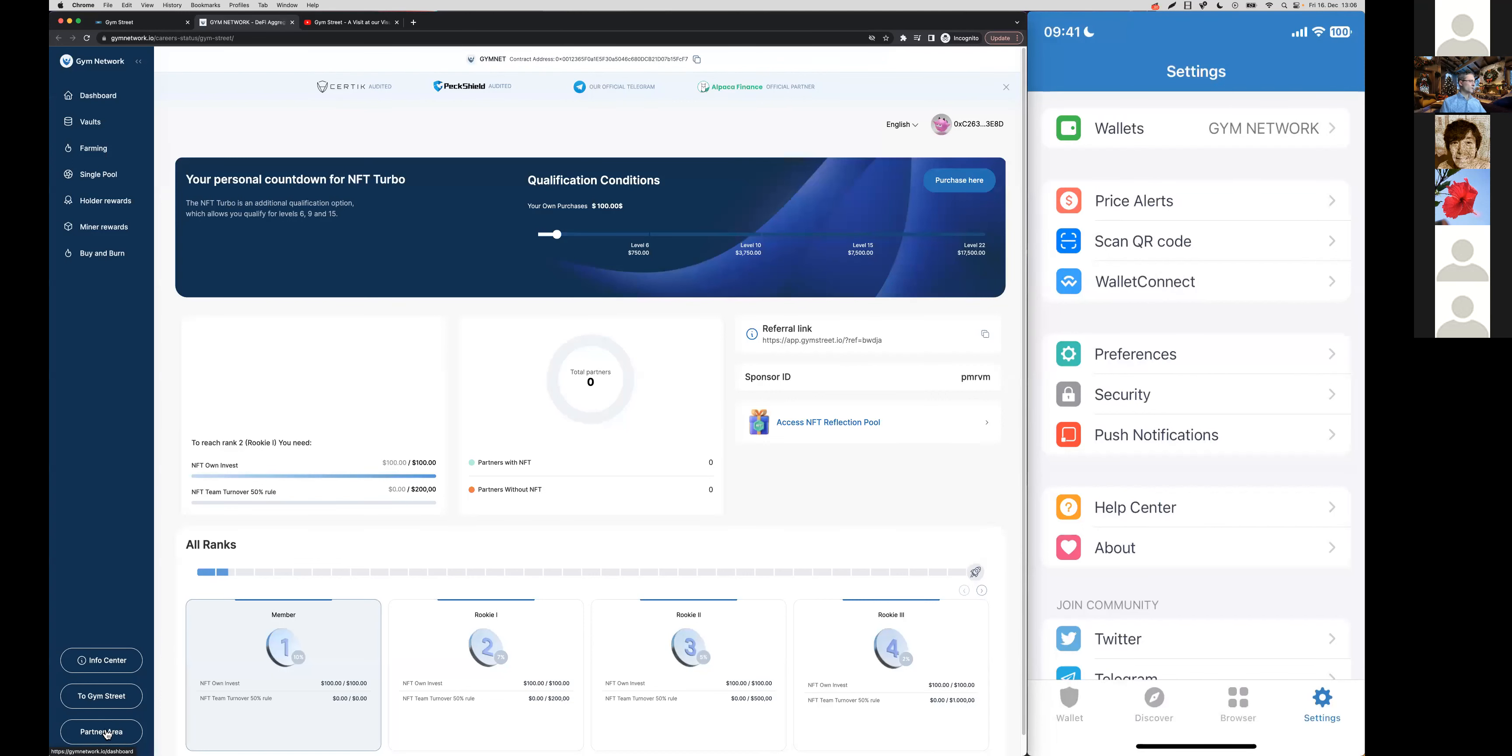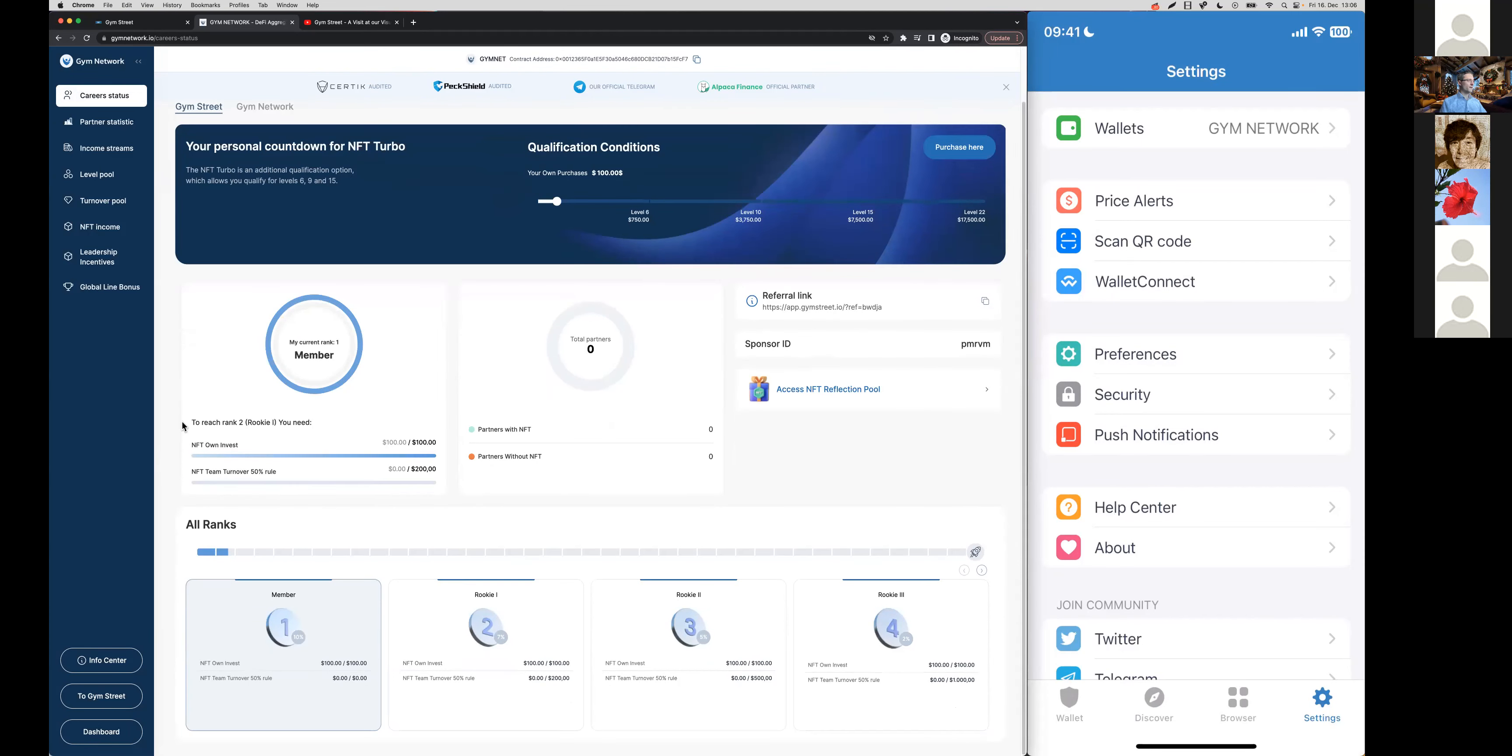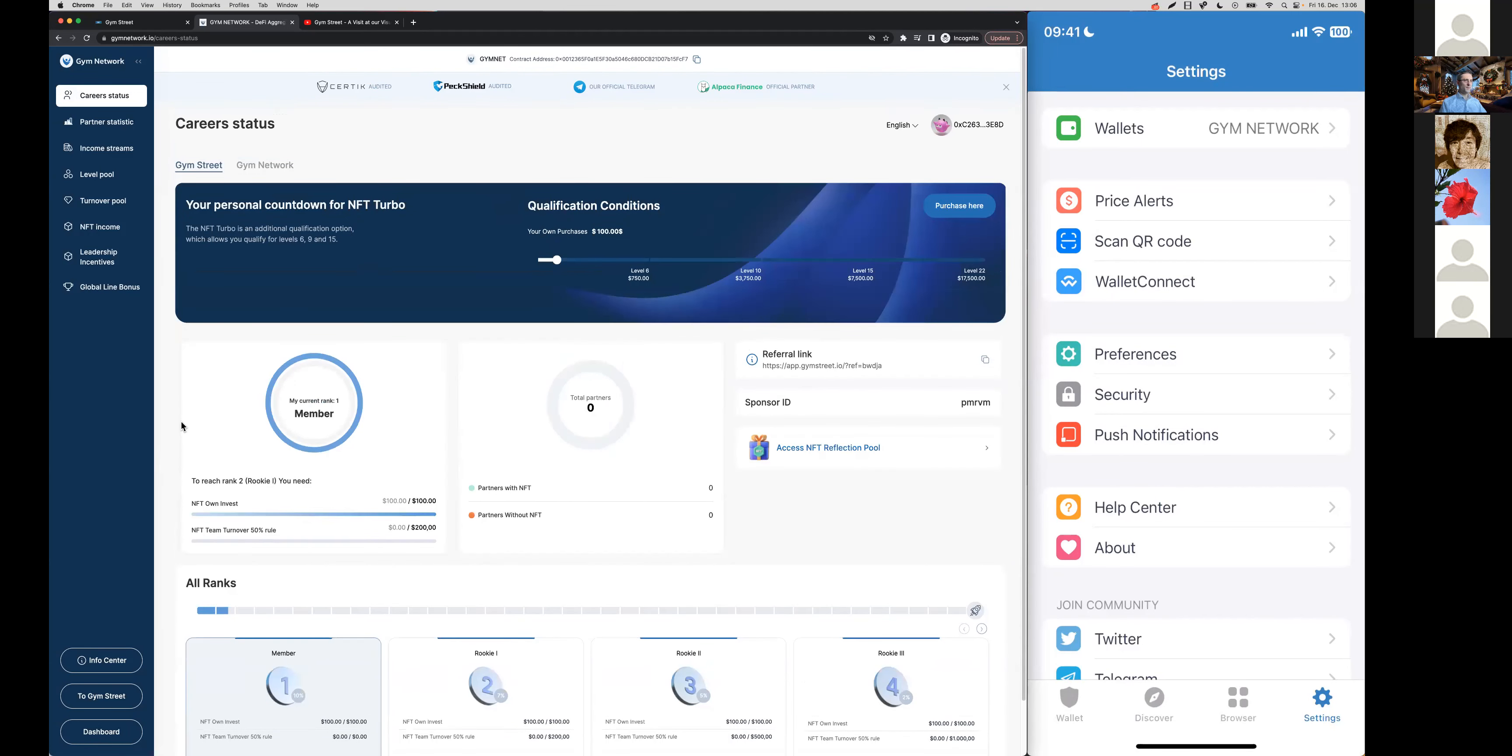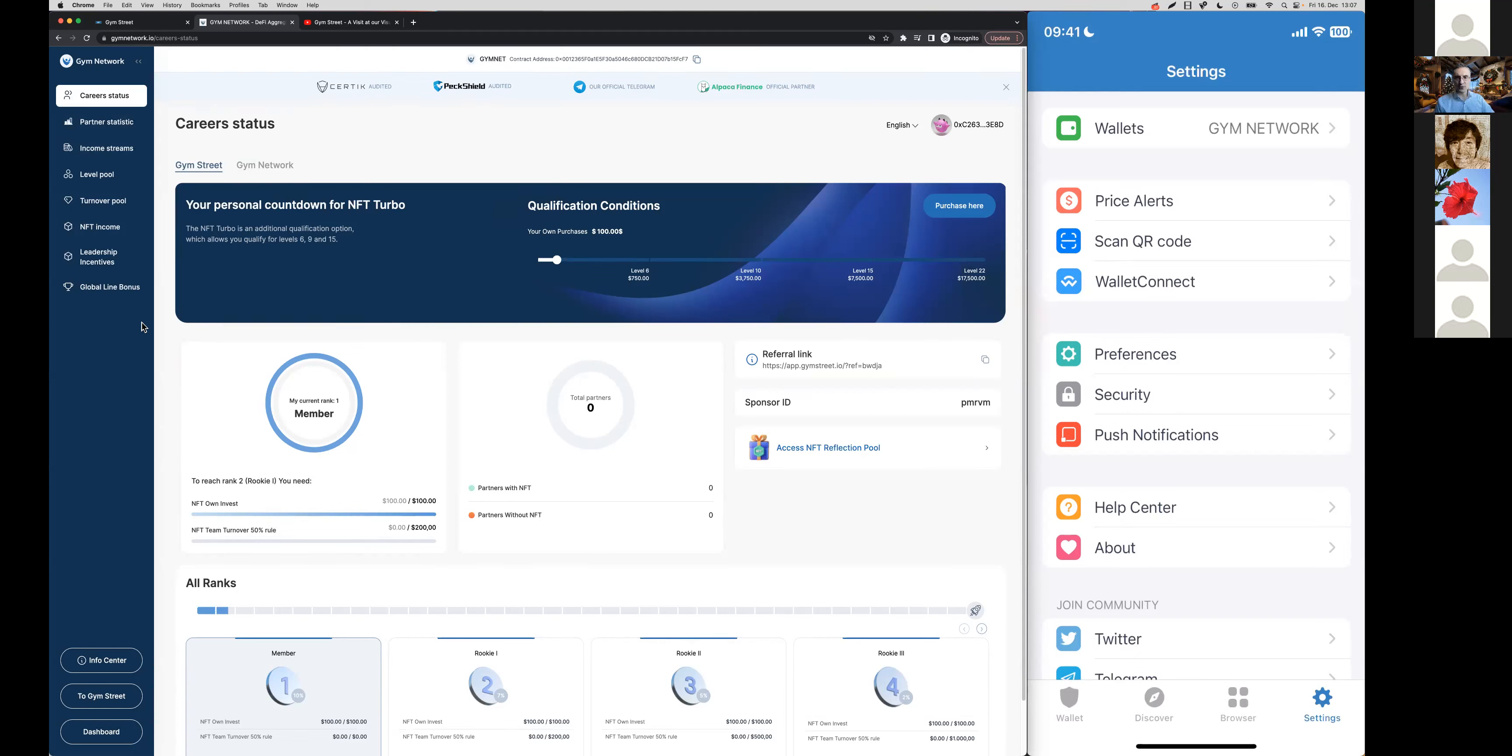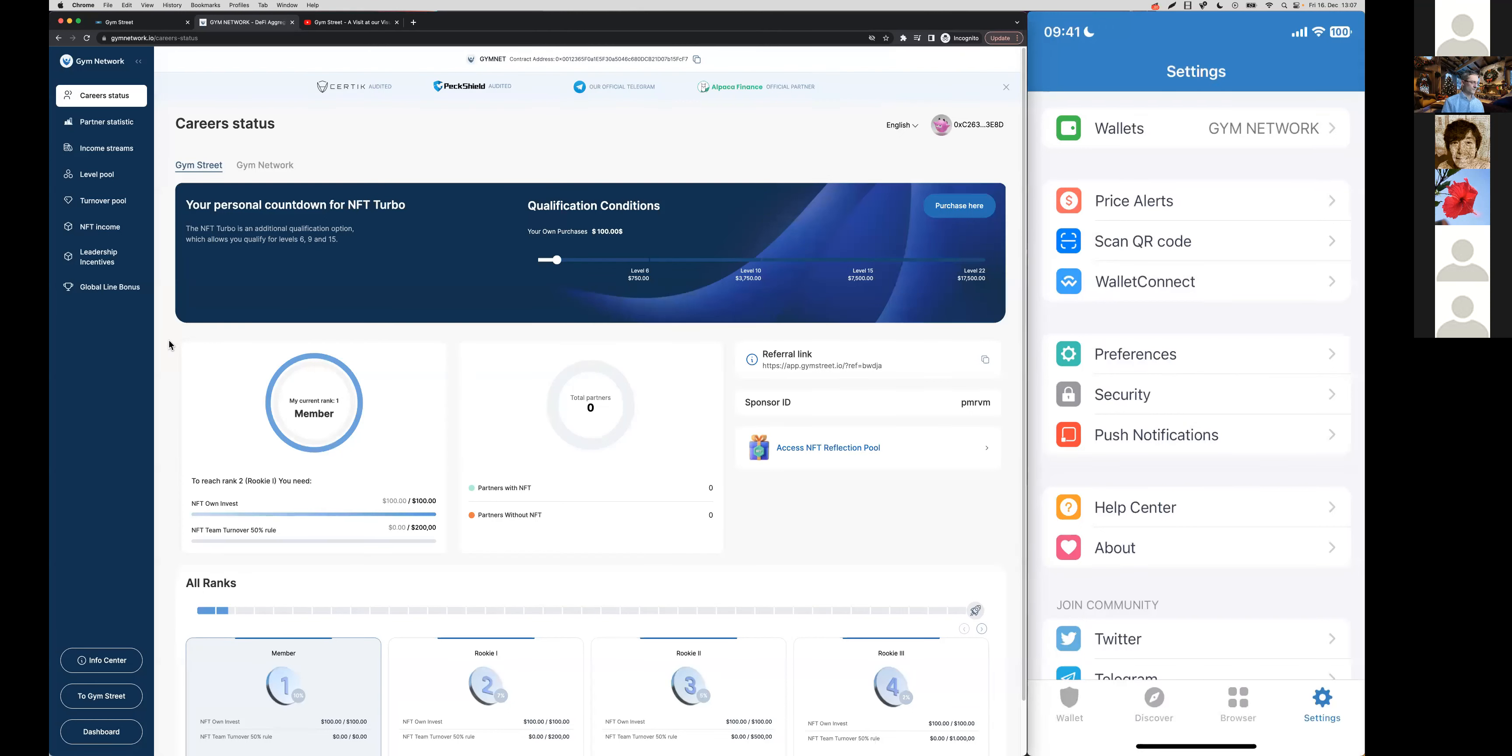Here we are connected to the partner area. You will have to click on partner area here again and then you're right in it. What I want to do today is I will go through all the relevant information regarding the affiliate plan, the turnover bonuses and show you where to find what information and also how you can estimate what you're going to earn.